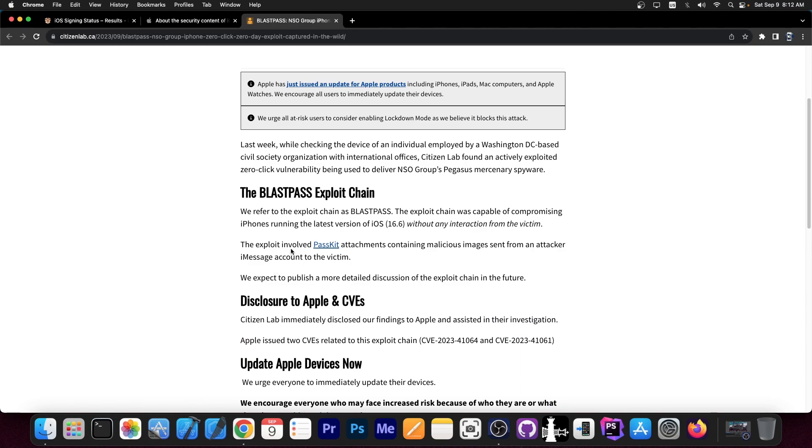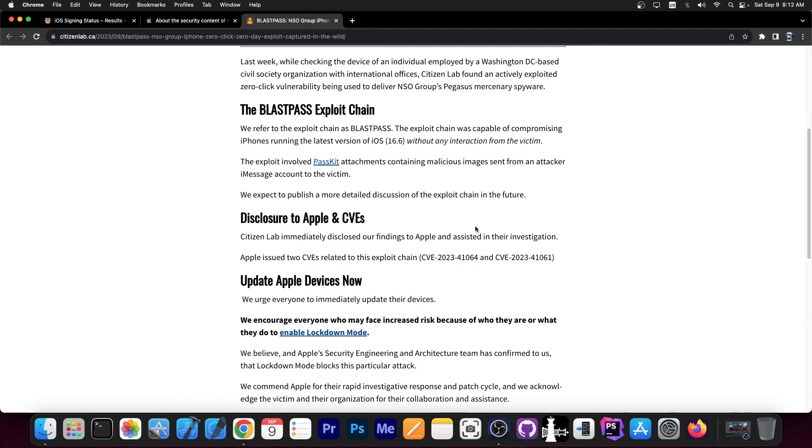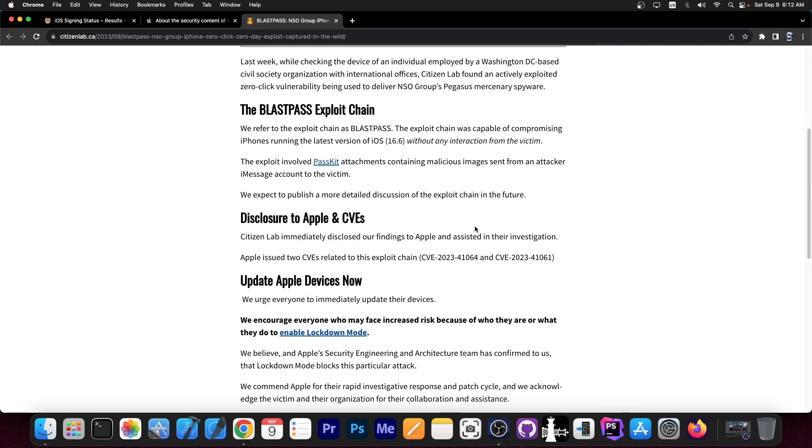It says in here the exploit involved PassKit attachments containing malicious images sent from an attacker iMessage account to the victim. This basically infects your device and delivers the Pegasus exploit chain.